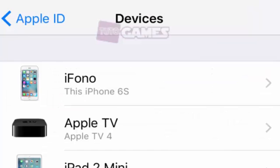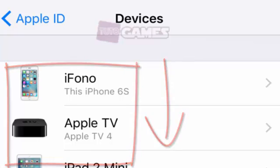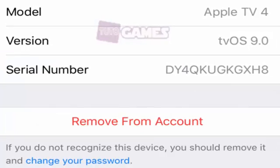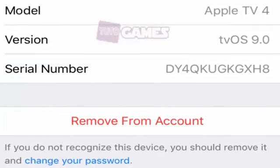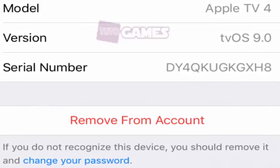Just like on your Mac, you can see all the devices that are currently associated with your iCloud account. Tap on any device now to see further details and remove it if you desire.